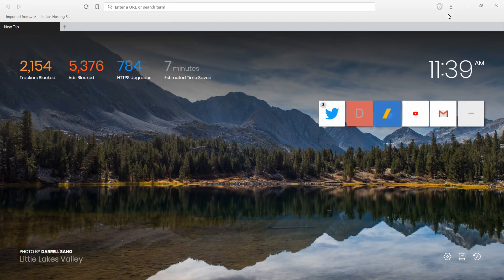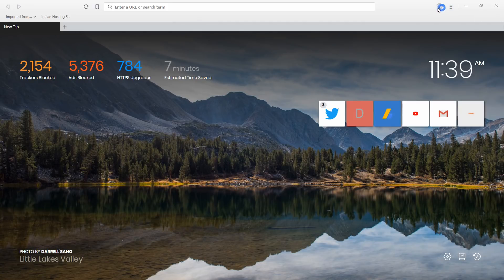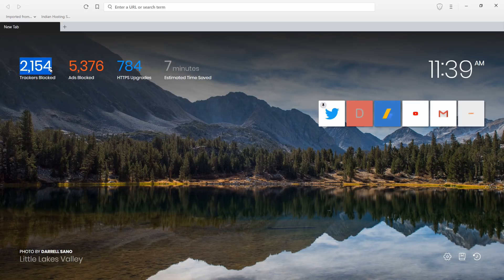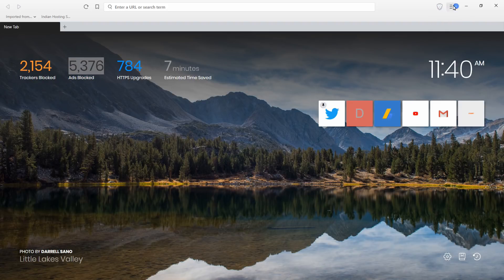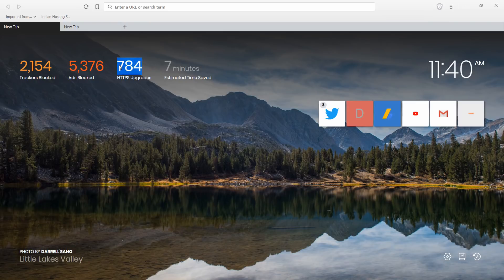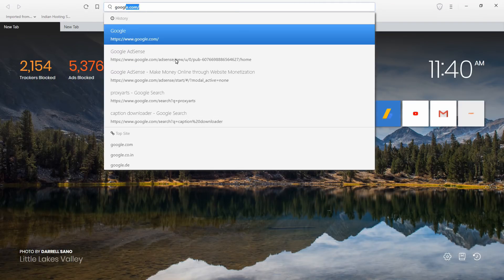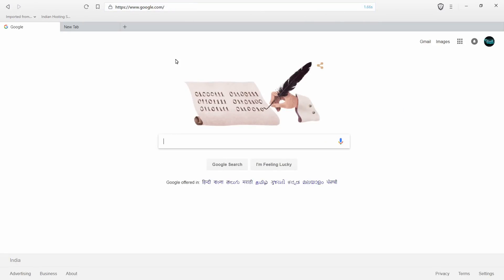Brave has extra features. There is a pre-built ad block and trackers block, there is an HTTPS upgrade. You can see it all in the Brave Shield settings. You can see the ad block and the tracker blocking in Google. You can also see the HTTPS protocol applied — it works in any browser.